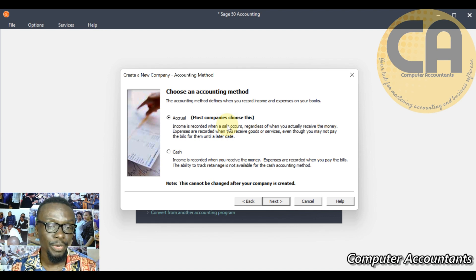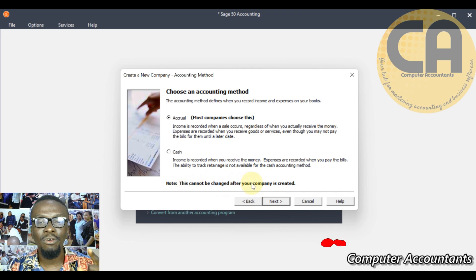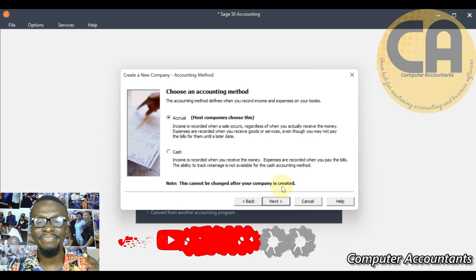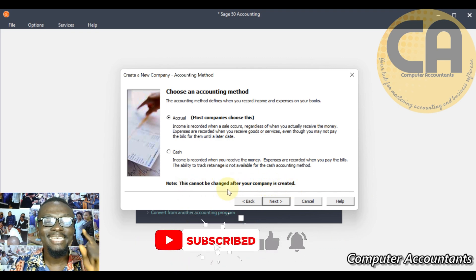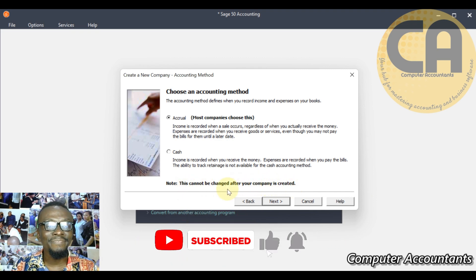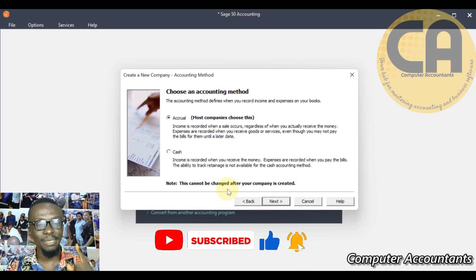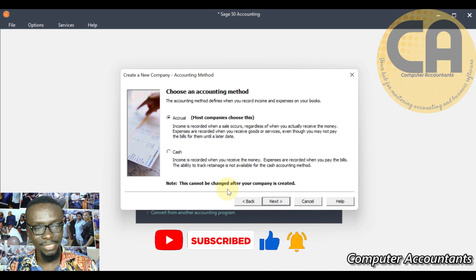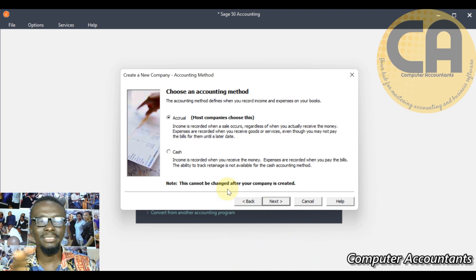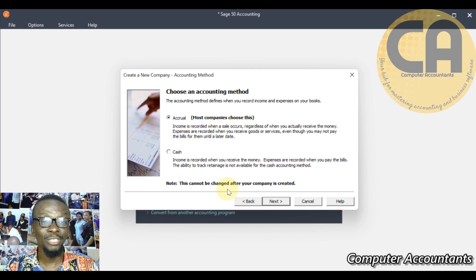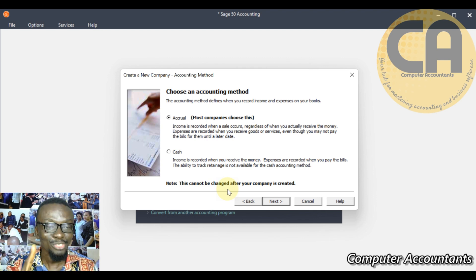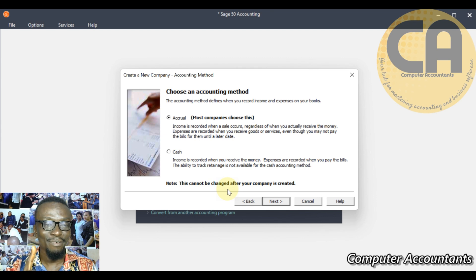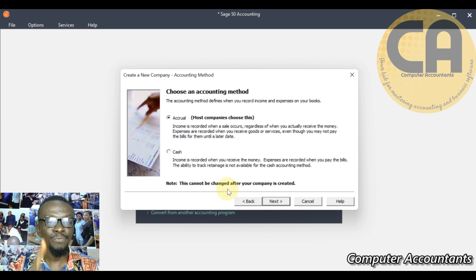Most businesses you see are accrual in nature. Here it says this cannot be changed after your company is created. It reflects the consistency principle in accounting, so you can't be changing accounting method at every point in time. Consistency law says you must remain there for a considerable time.